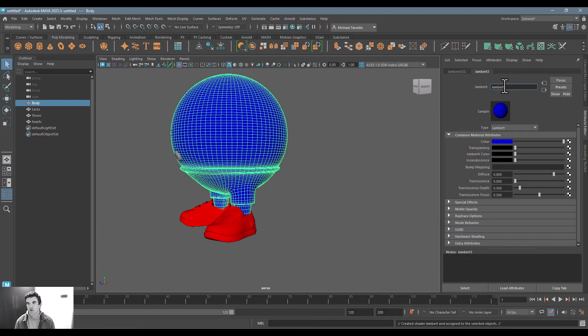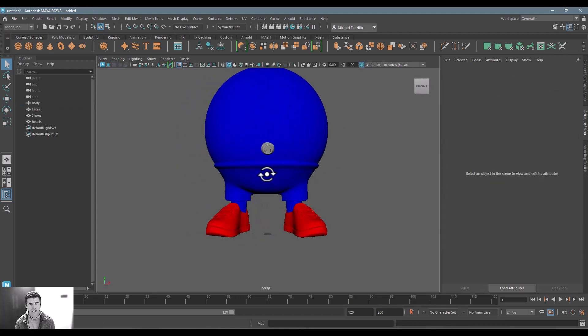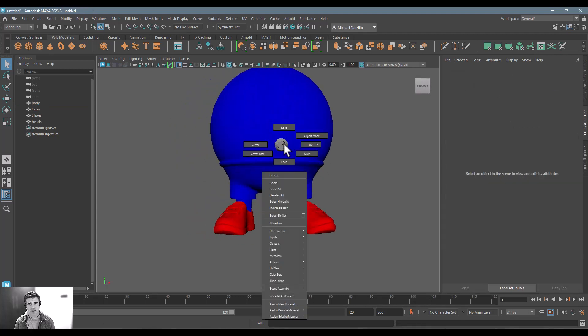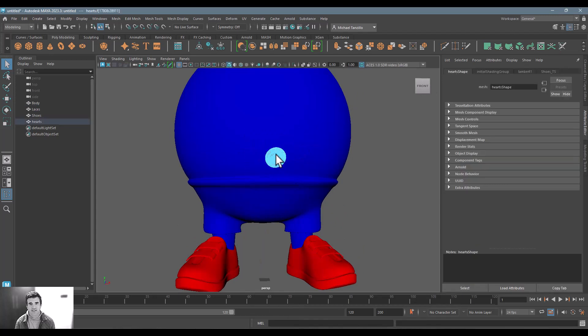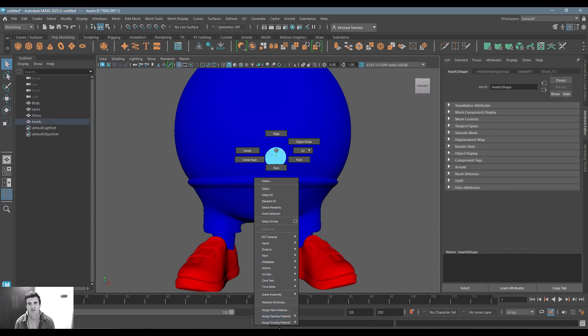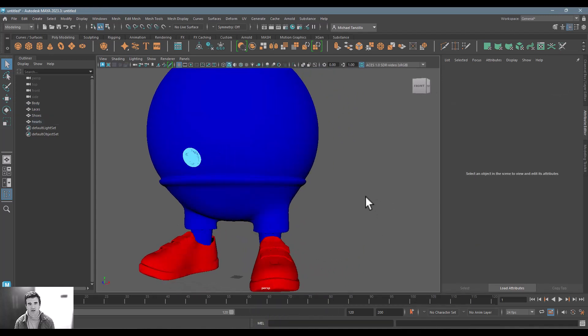And we'll call this one body texture set. And again, same thing with this belly button. It doesn't work to select the geometry. So I have to select the individual faces. And then just say, apply the existing body texture set there.